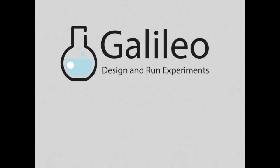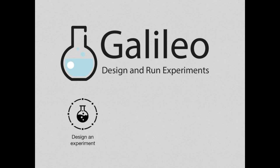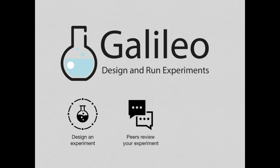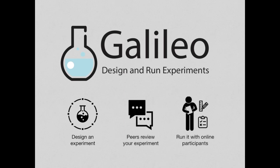Galileo is a social computing system that enables people to test their intuitions by running experiments. Using Galileo, people can design an experiment, get it reviewed by peers, and run it with other participants.